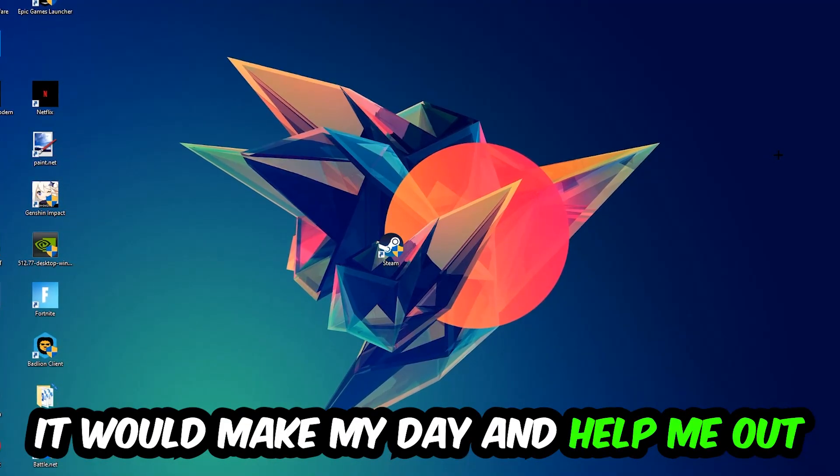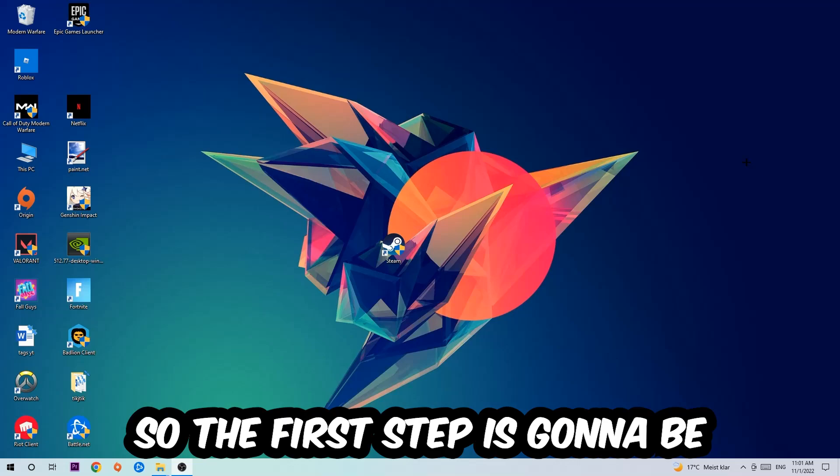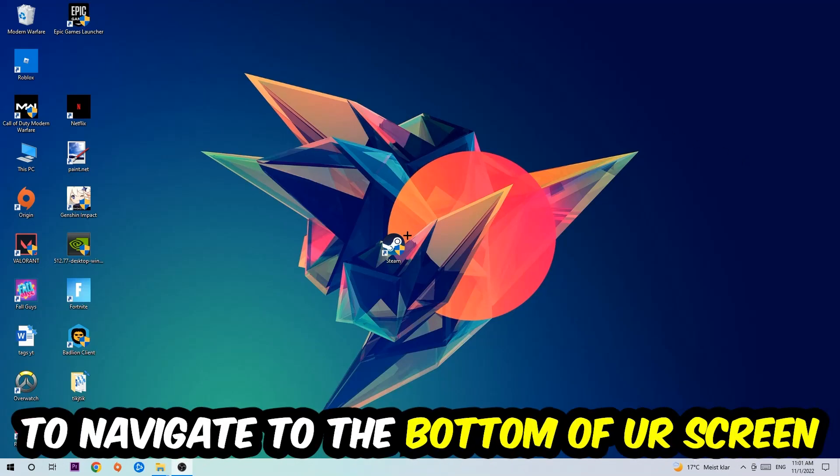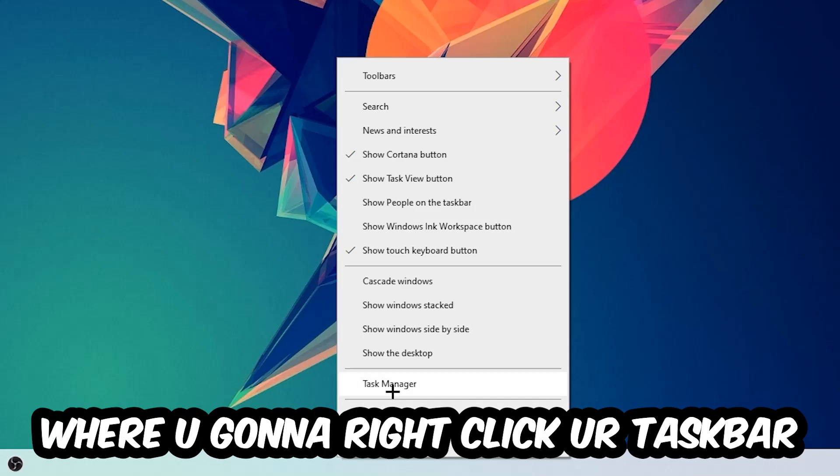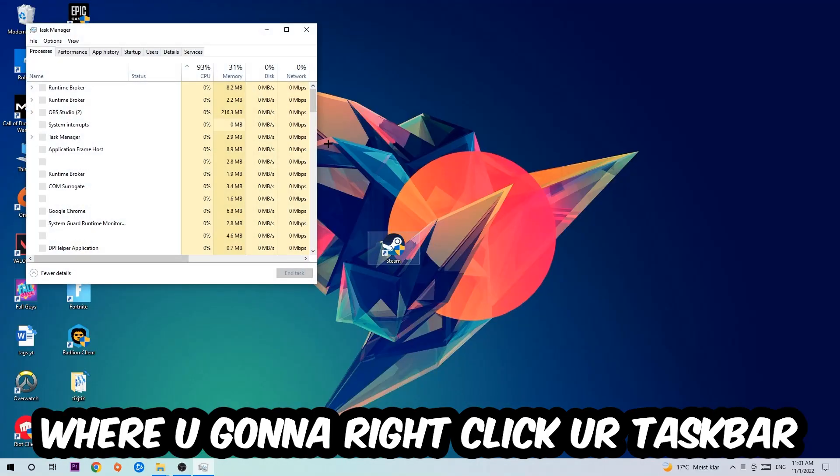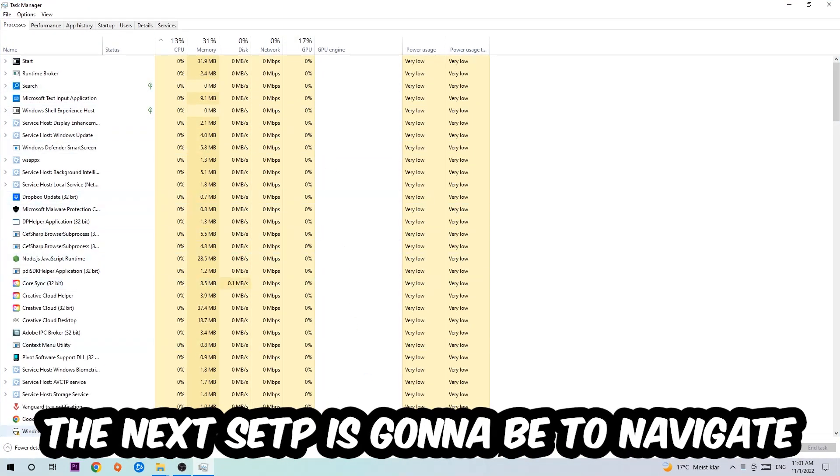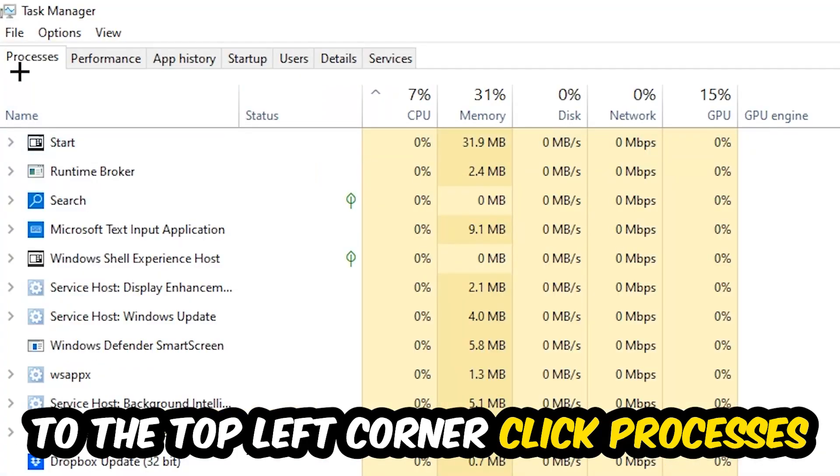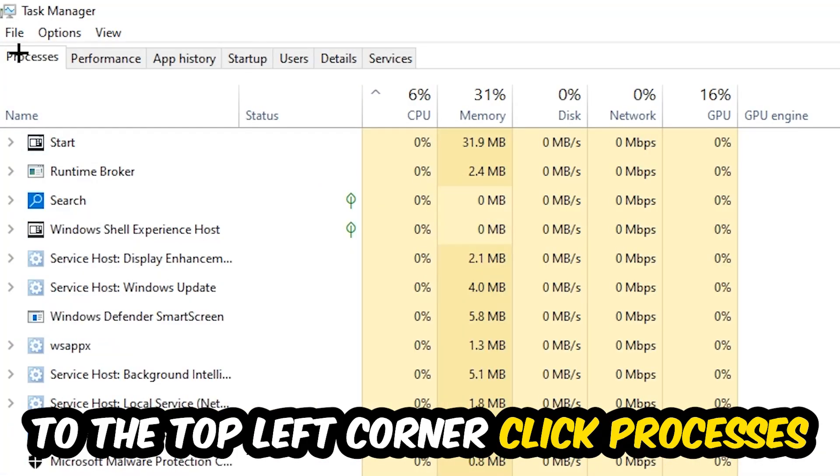So the first step I would recommend doing for everybody is going to be to navigate to the very bottom of your screen where you're going to right-click your taskbar and open up your Task Manager. The next step is going to be to navigate to the top left corner of your screen, clicking onto Processes.